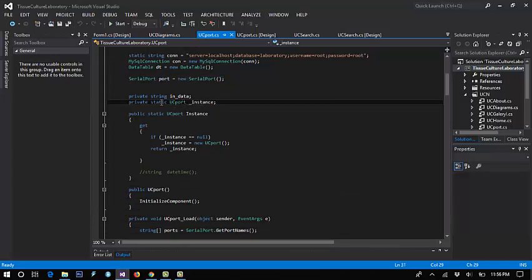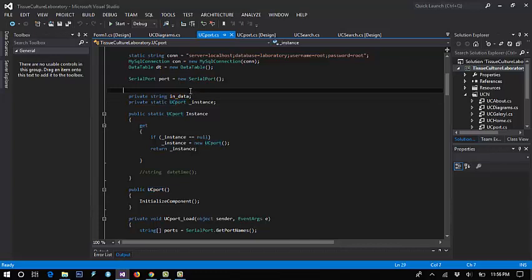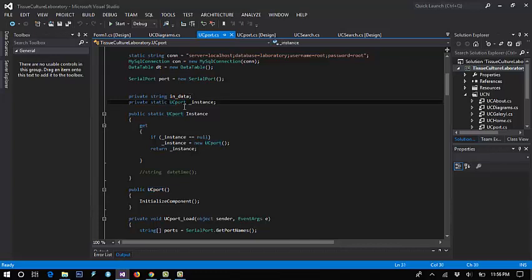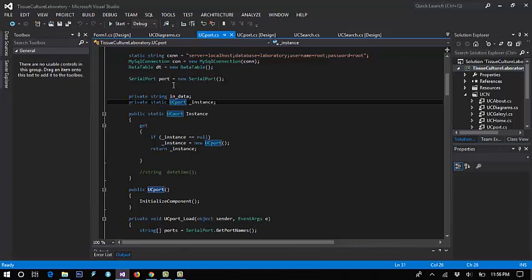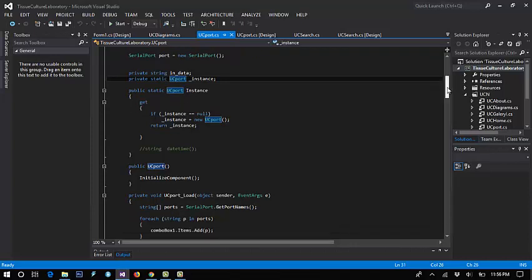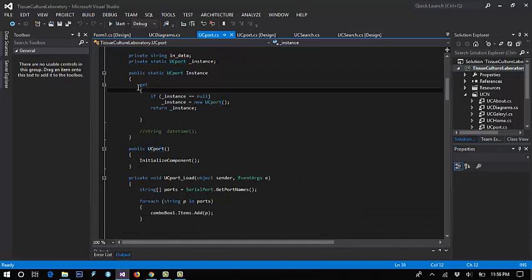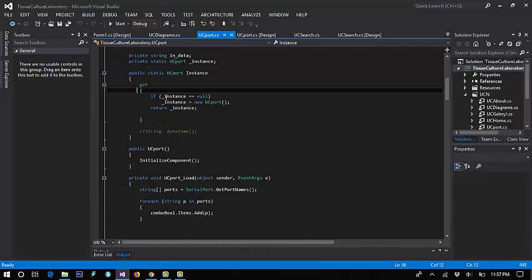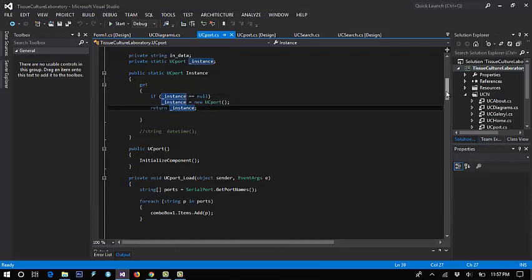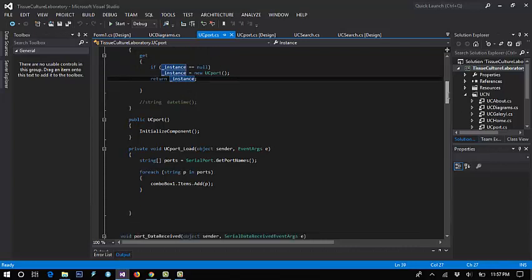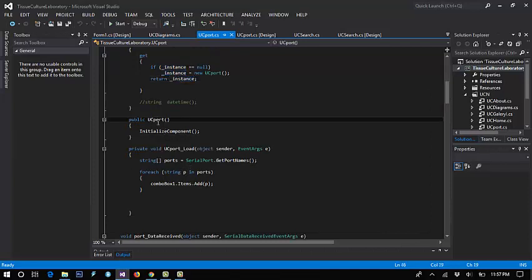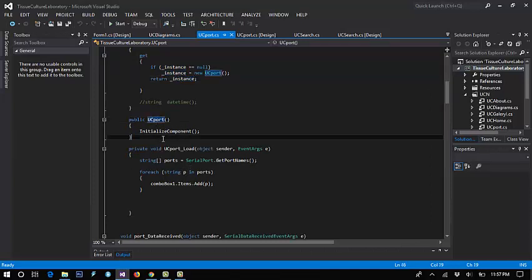String data, so the data from the microcontroller will save here to get the data. If you put the port, the port will appear on the dropdown box.